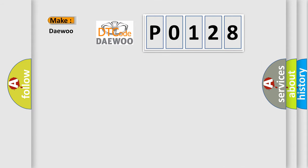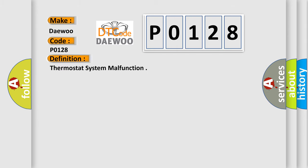So, what does the Diagnostic Trouble Code P0128 interpret specifically for car manufacturers? The basic definition is: thermostat system malfunction.